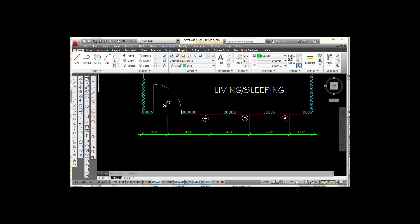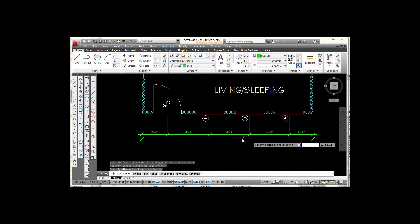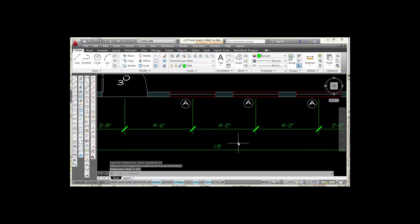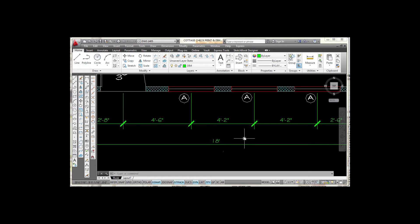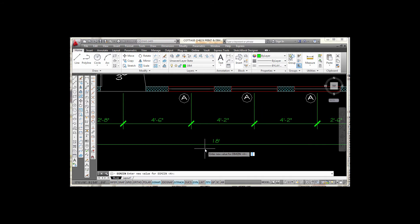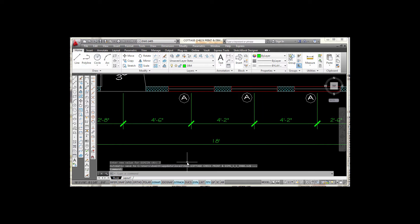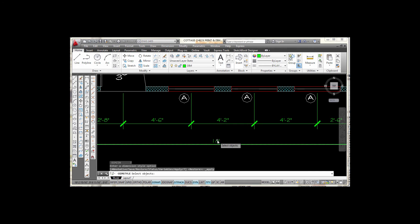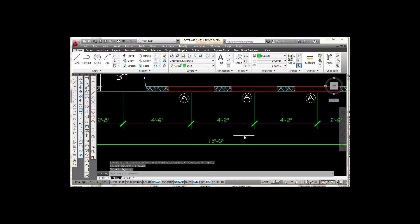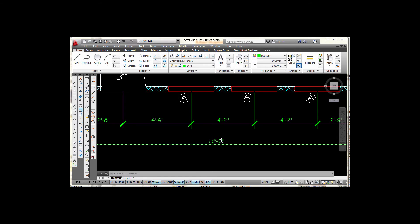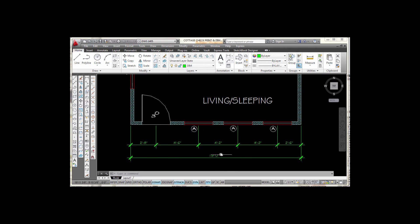Now I need one overall dimension, so I'm going back to linear and snapping from the architectural tick mark on one end to the tick mark on the other end, then dropping down to place a dimension. I'd like this to read 18 feet 0 inches, but it's not showing that. I'll type the dimension variable DIMZIN in the command line — it's currently set to 4. I'll change it to 7, press enter, then run a dimension update. That corrects it. DIMZIN controls the visibility of zeros in dimensions.